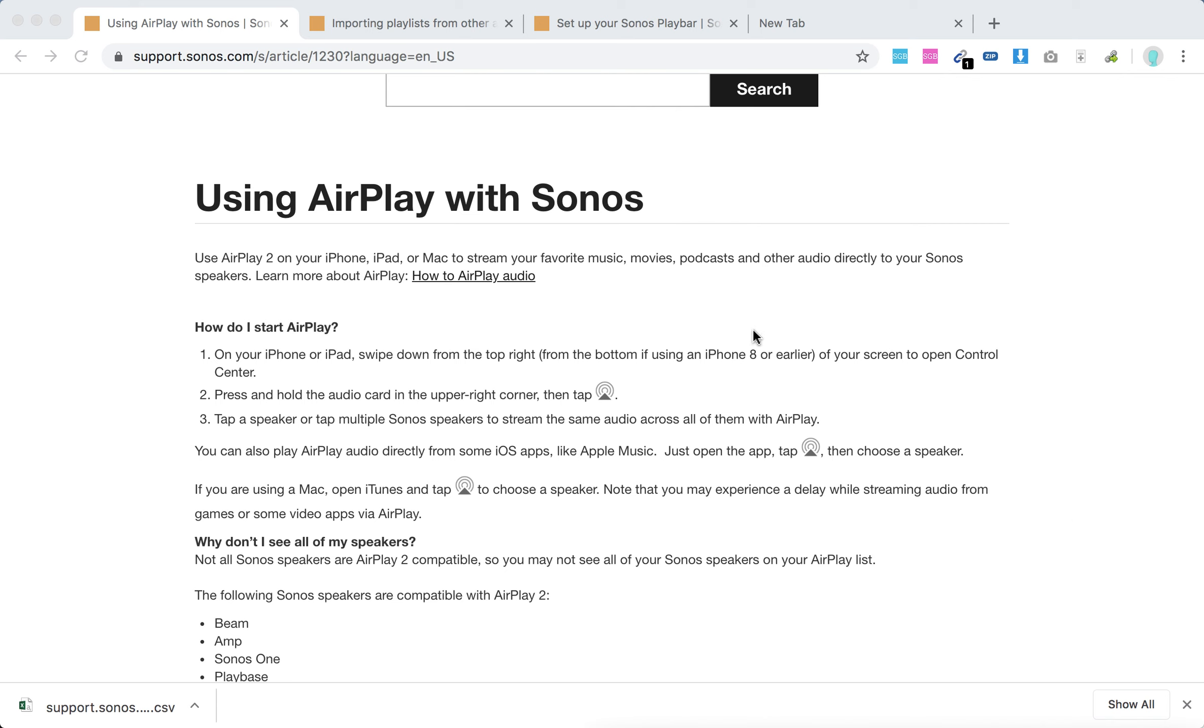Hello everyone, so how to use AirPlay with Sonos. First of all, you need to have AirPlay 2 on your iPhone, iPad, or Mac. Basically, AirPlay 2 is available on newer iOS and newer devices.